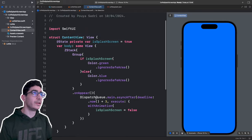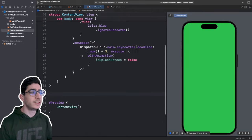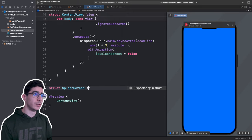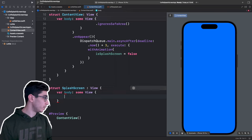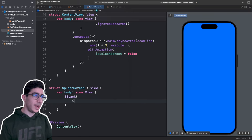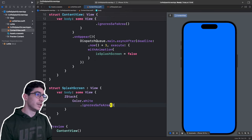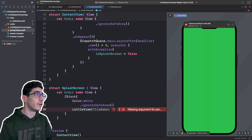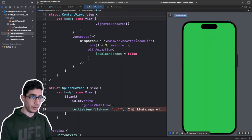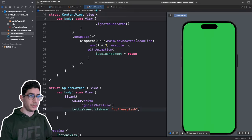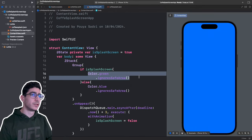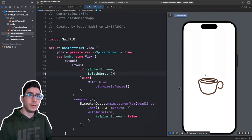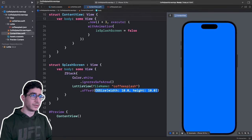Now create a new struct called SplashScreen that conforms to View. In the body, use a ZStack containing Color dot white with dot ignoresSafeArea. Then add a LottieView, passing the fileName as 'coffee-splash'. Also add an offset of y minus 50.